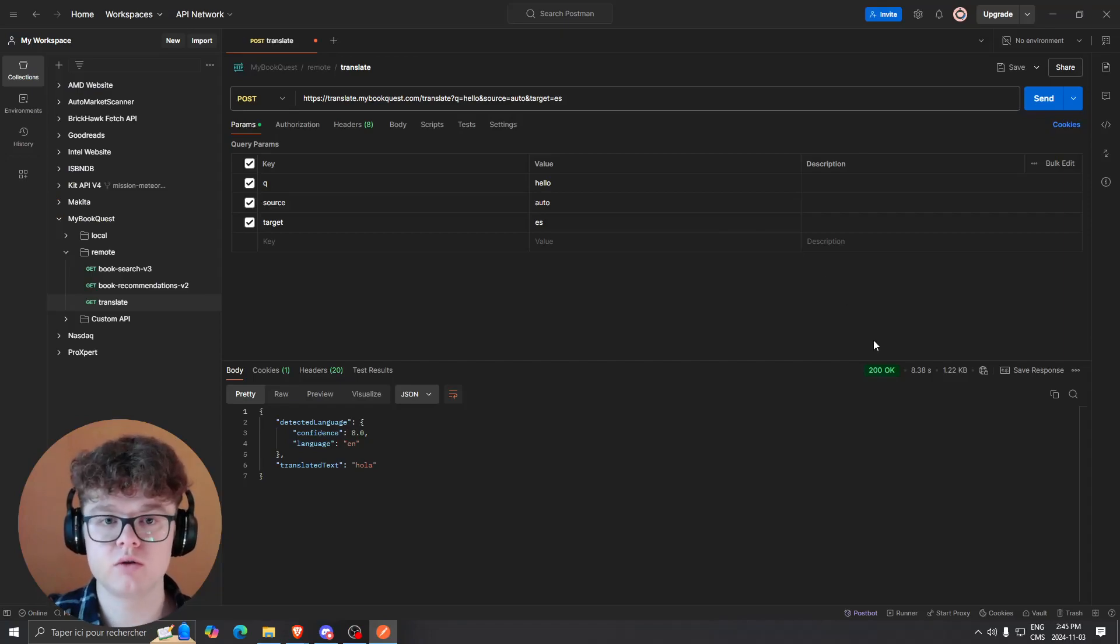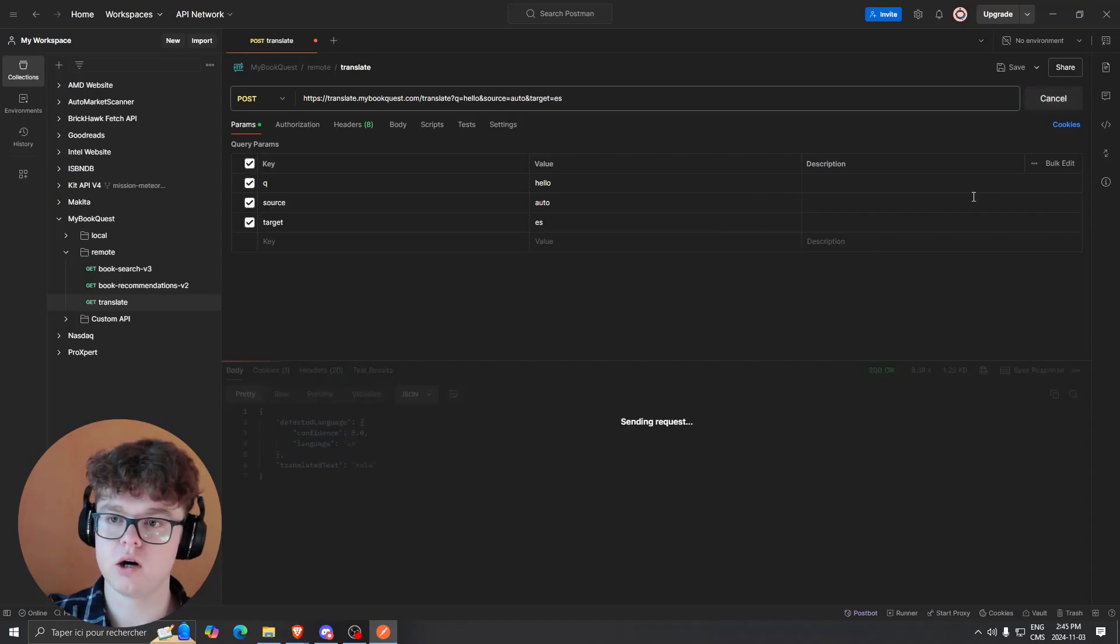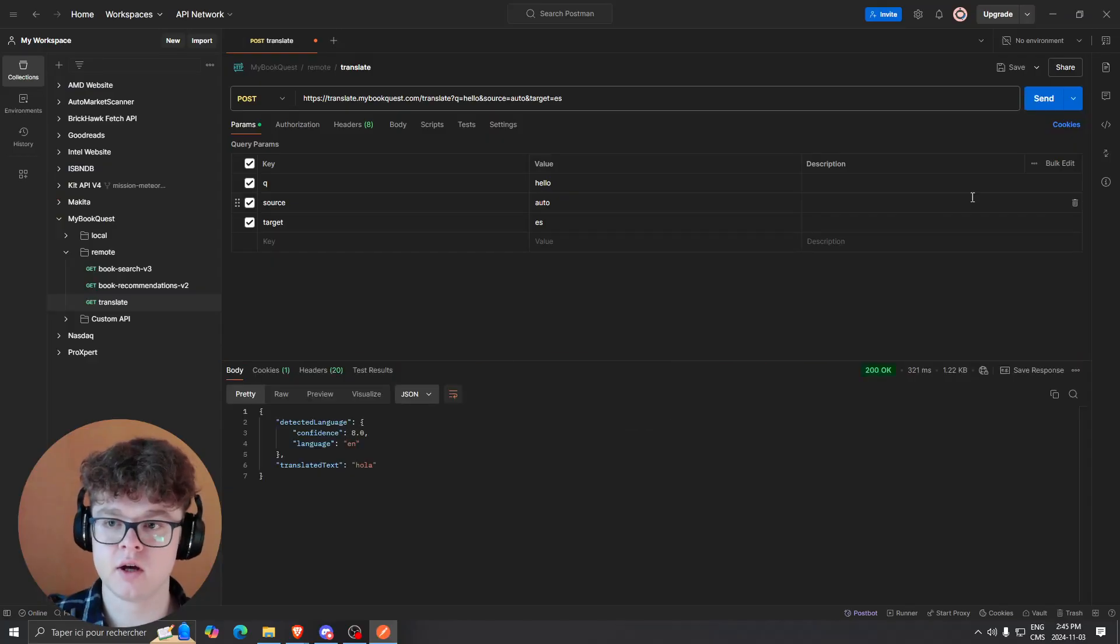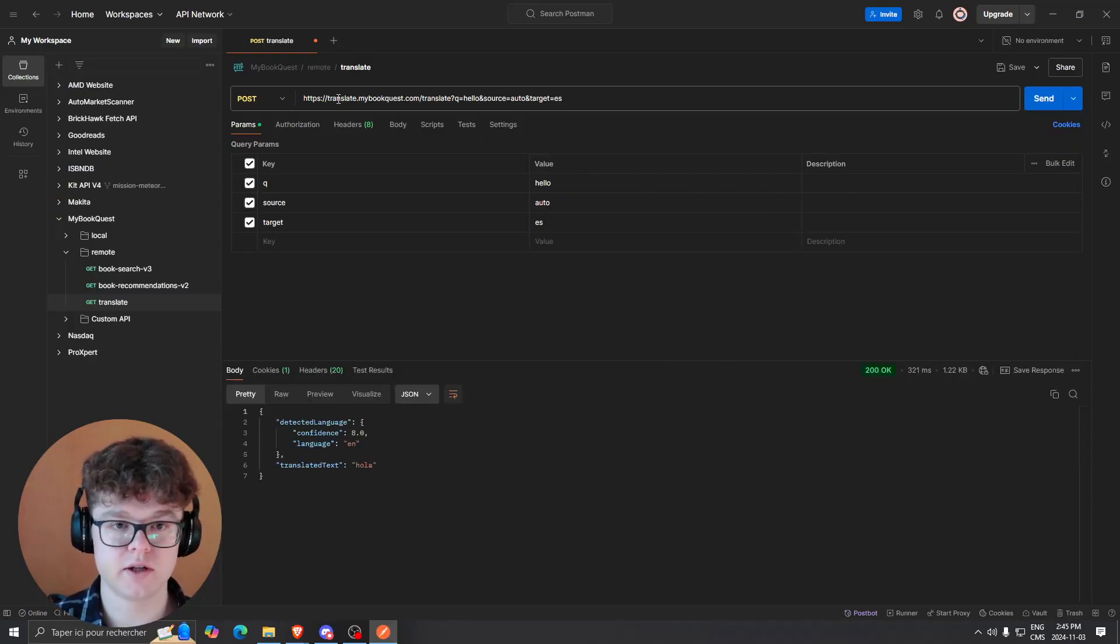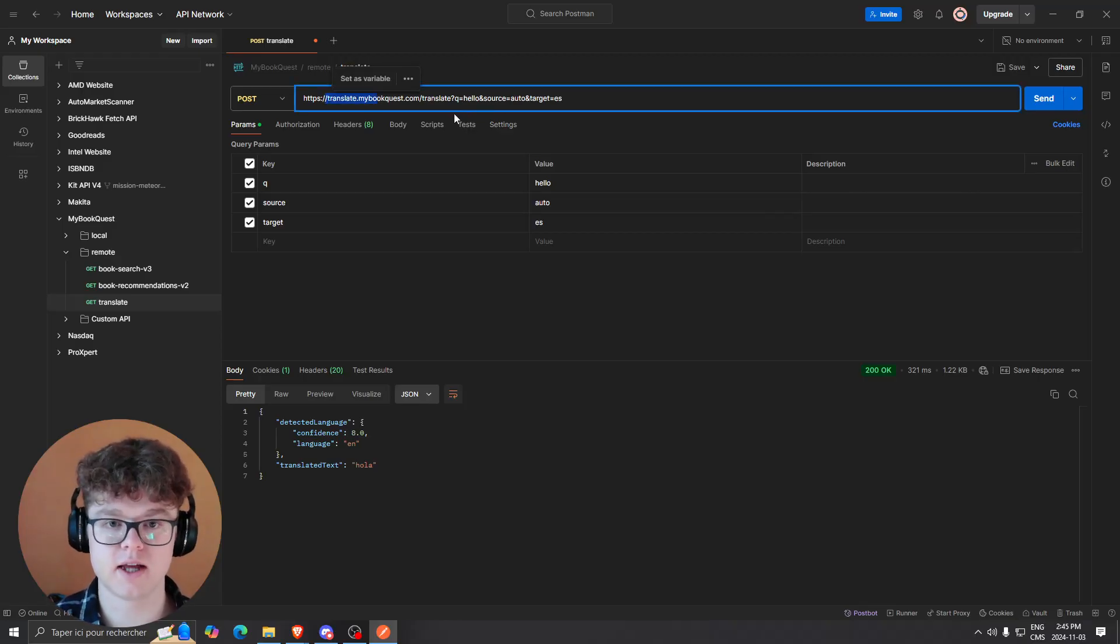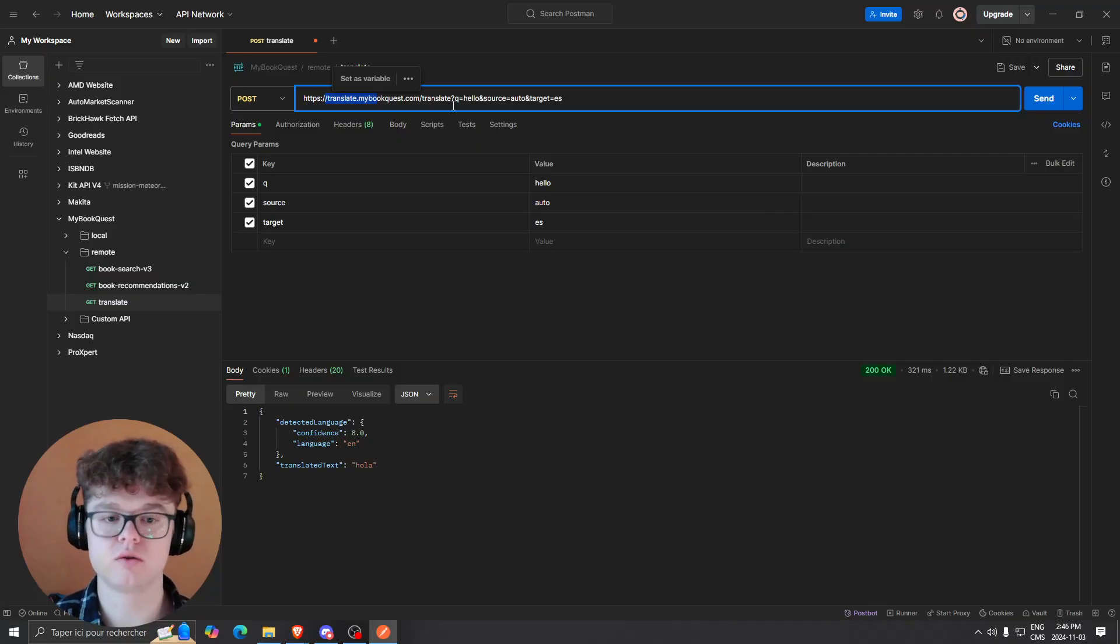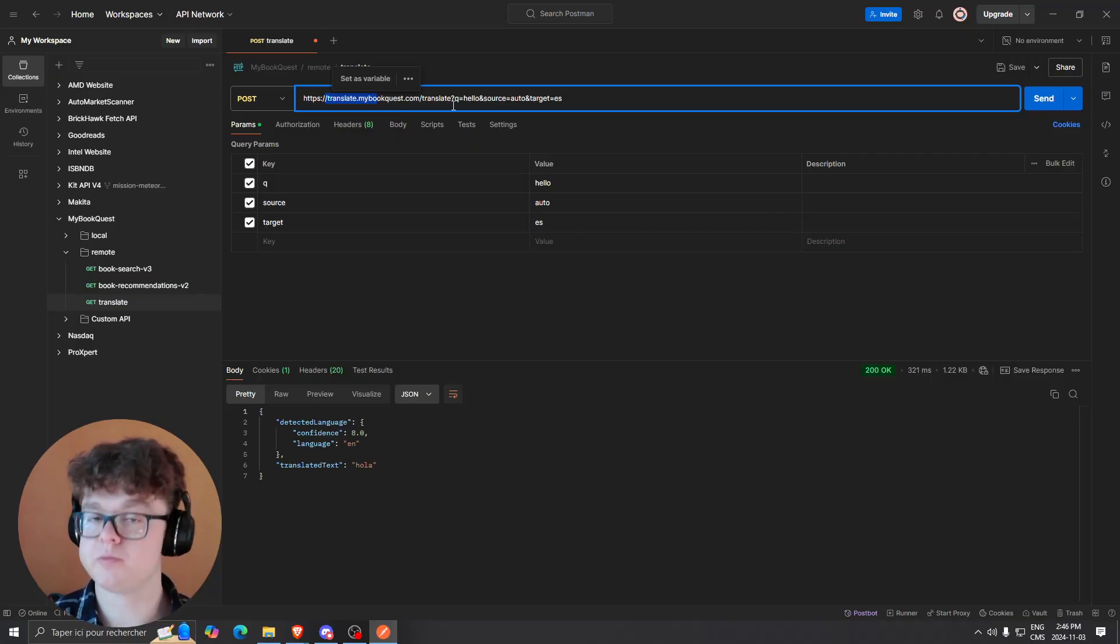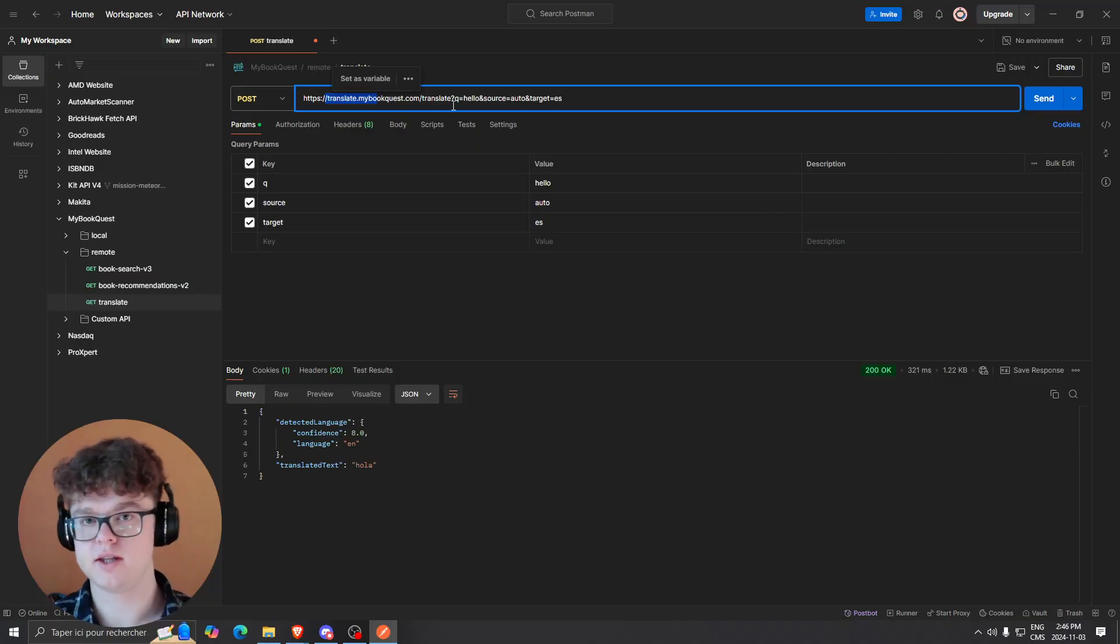Hi guys, welcome back to the channel. Today I'm going to show you how I achieved this - how I can send an API request to my self-hosted endpoint on translate.mybookquest.com, which can translate any text in any language with auto-detection and return the translated text directly from the endpoint.